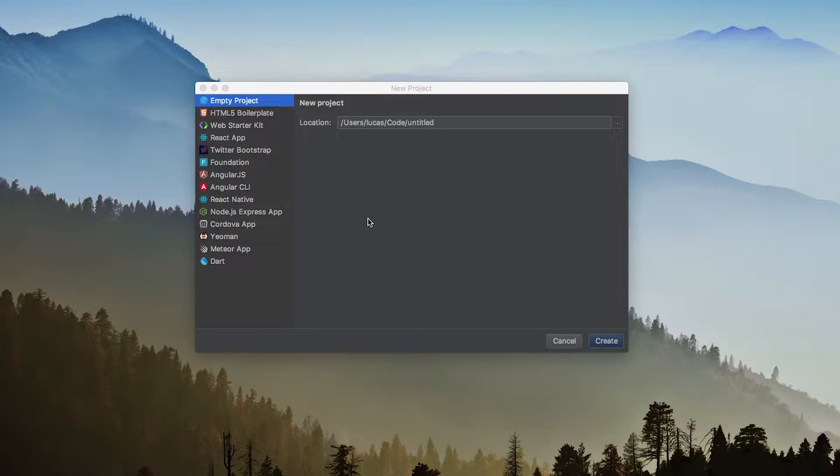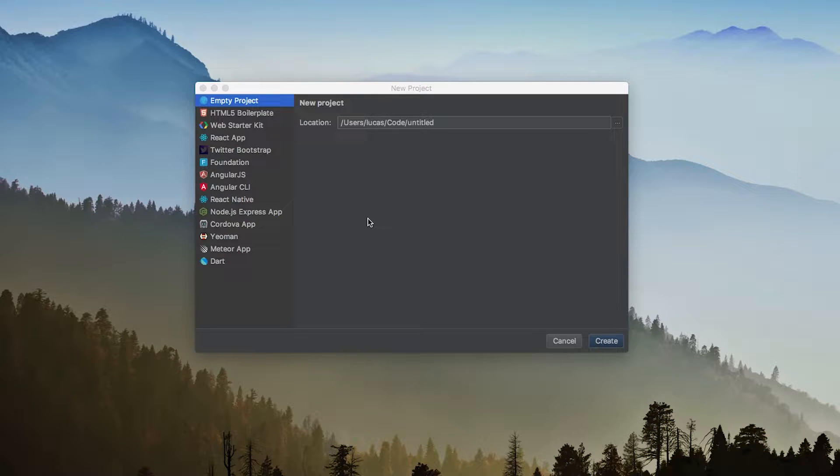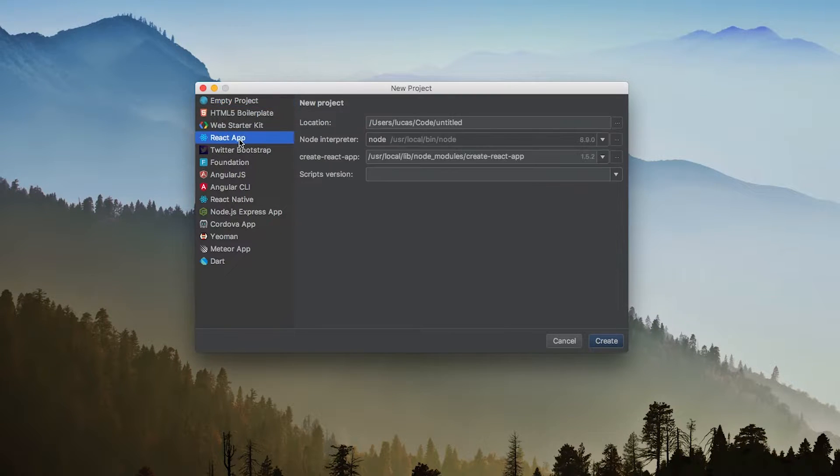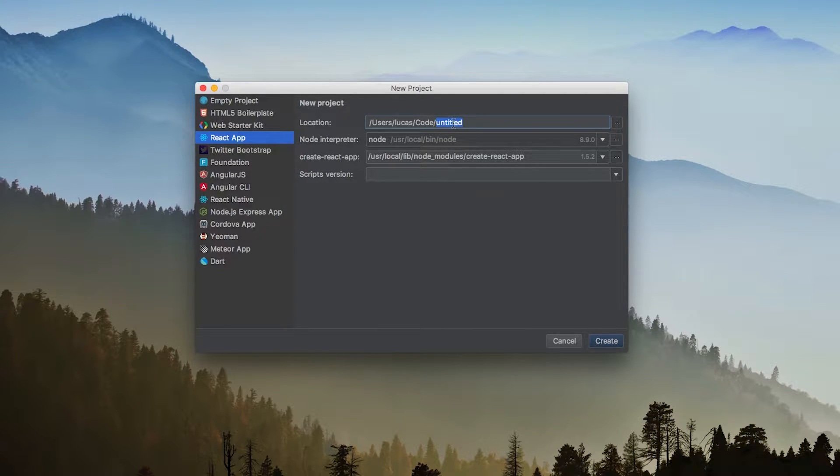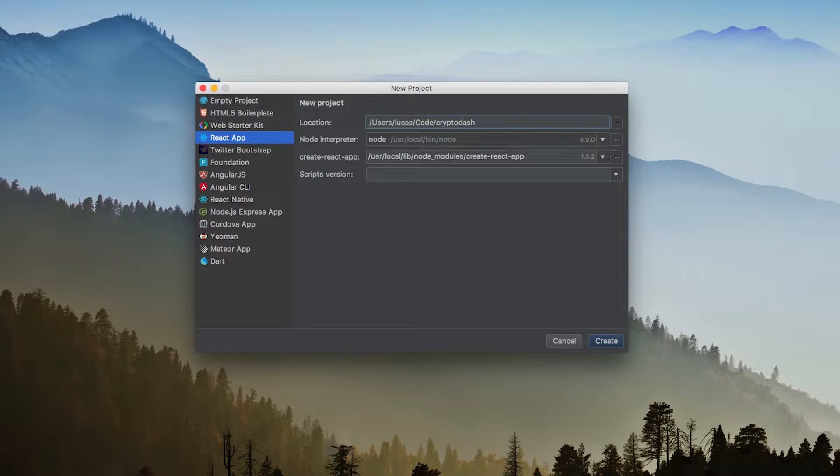Hello. So for this lecture, I'm going to be showing how to create a React app using WebStorm. The first thing I'm going to do is select the React app tab over here, and that's going to give me this new project options. I'm going to choose this name and name this CryptoDash, since we're creating a cryptocurrency dashboard.